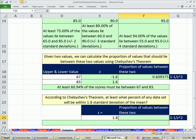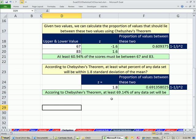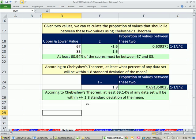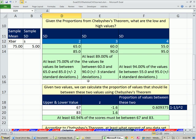Let's look at another example. According to the theorem, we want to find what percentage of any data set will be within 1.8 standard deviations of the mean. 1.8 standard deviations just means our z-score. We can calculate that proportion: equals 1 minus 1 divided by z squared — caret 2. According to this theorem, at least 69.14% of any data set will be within plus or minus 1.8 standard deviations of the mean. That's a pretty useful theorem — given a lower and upper, we can calculate some percentage and say within these limits, this proportion of numbers will occur.